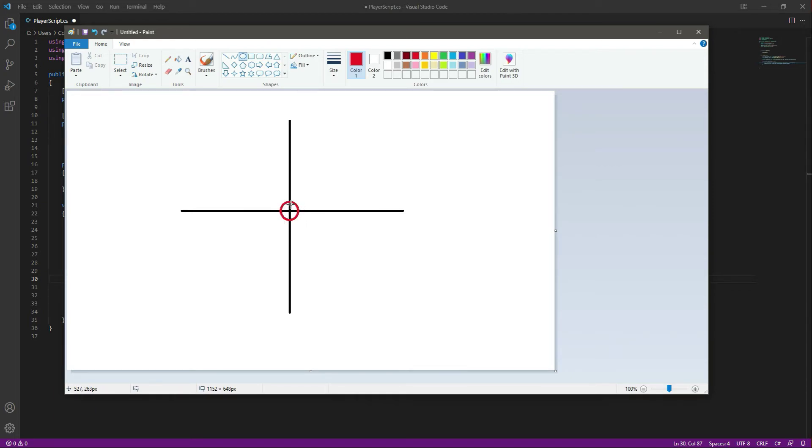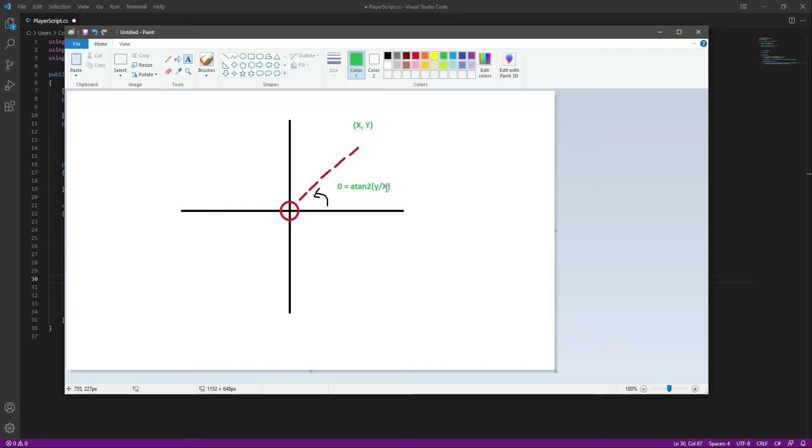This circle right here is the direction which we want the player to point in. So right here, when we use the Atan2 function, we first give it the y coordinate and then the x coordinate, and we actually divide those two. So basically we first give the y and then the x coordinate of our direction to get the angle from the x axis to the vector.